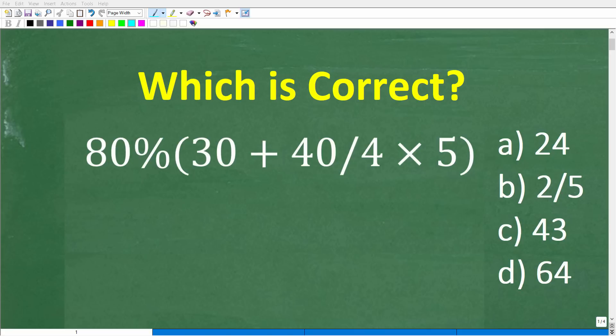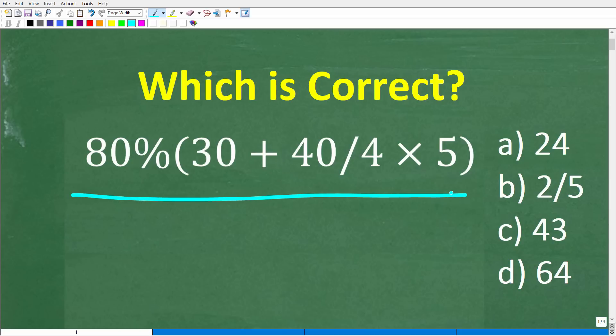If you think you have strong basic math skills, that is fantastic, but that also indicates you should be able to solve this problem pretty easily without using a calculator. So let's take a look at the problem. We have 80% of, or 80% then parentheses, 30 plus 40 divided by 4 times 5 in parentheses.